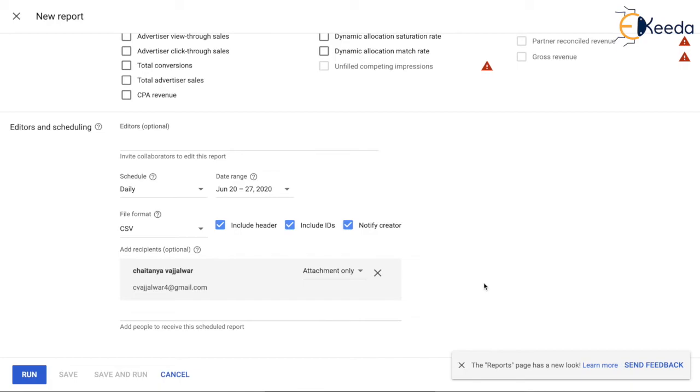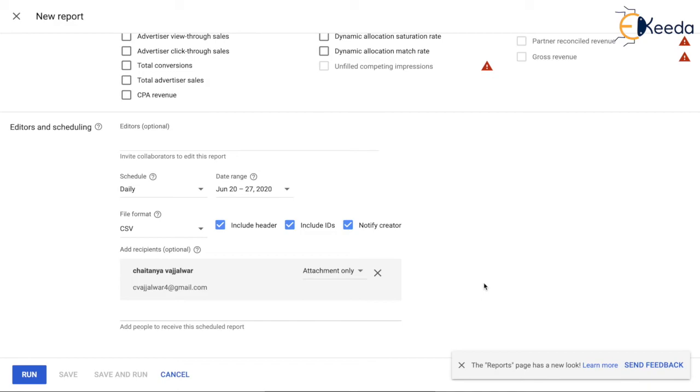This was about the reporting module, and I suggest that you also go through the different types of dimensions and metrics available in the ad manager. There are a lot of reports that you can pull in ad manager, however it is not feasible for us to go through each and every dimension and metric in the reports. In our next videos, we will talk about the programmatic capabilities that the ad manager has to offer. We will understand what are programmatic guarantees and preferred deals. Thank you so much.